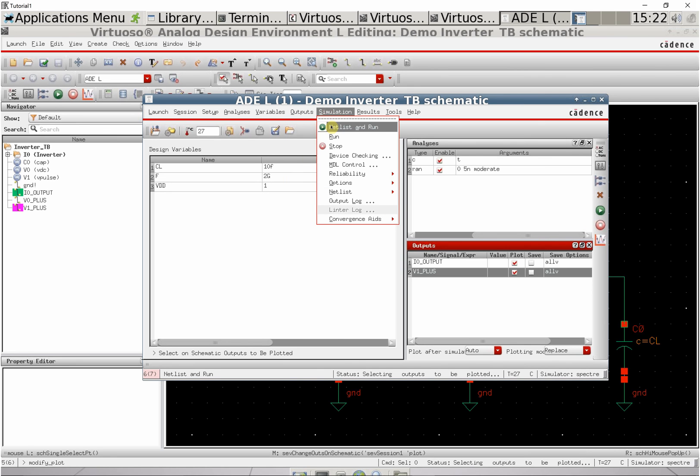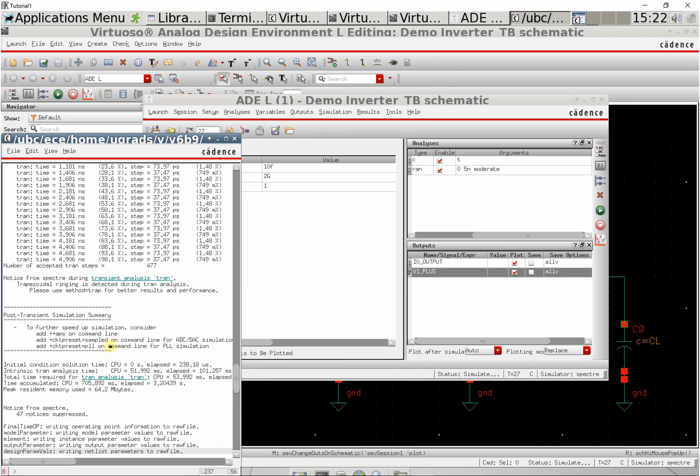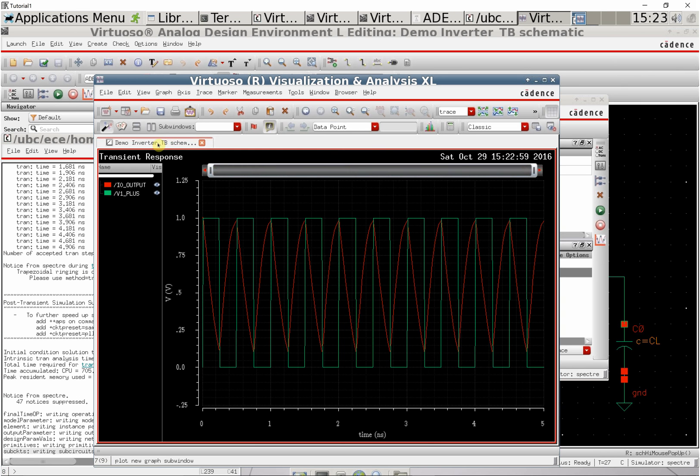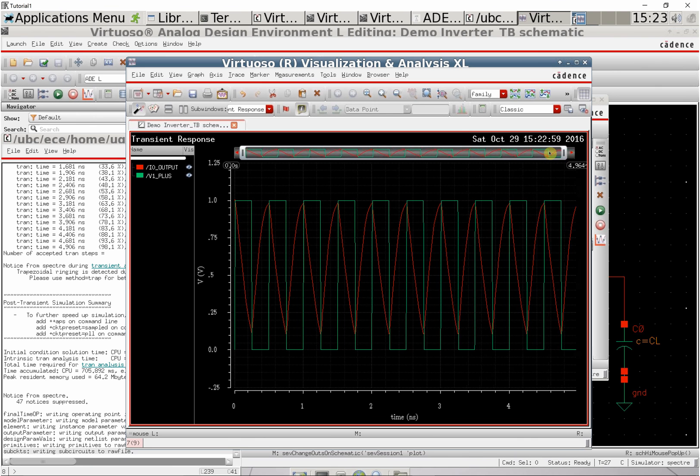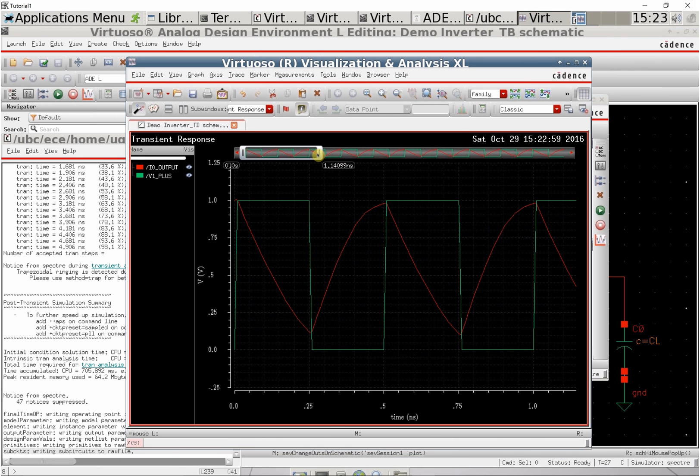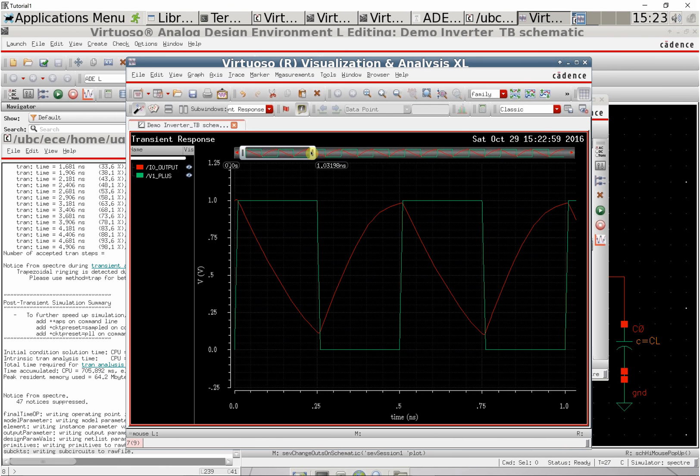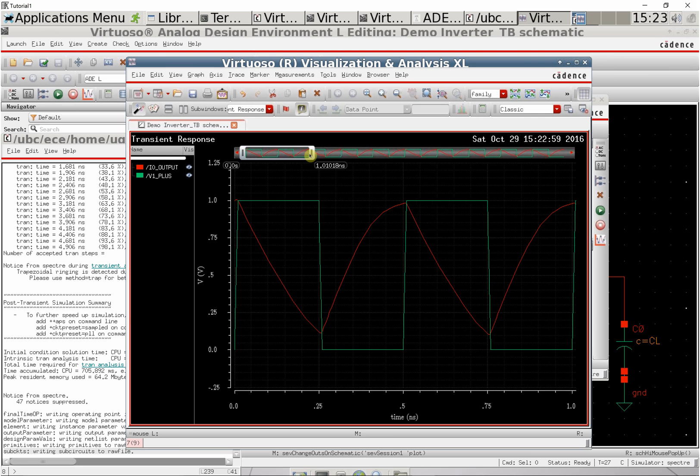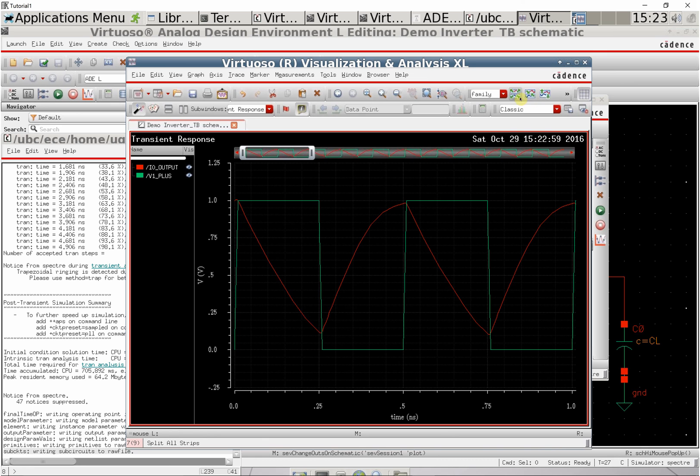Now go to netlist and run. You'll see it running the netlist, get a pop-up with information, and then see your waveform. This is a pretty poor inverter since we didn't optimize the widths or anything. It has uneven skew and significant delay.